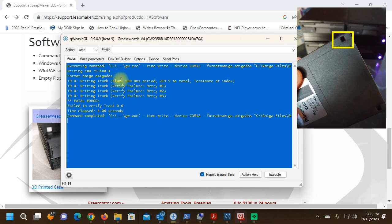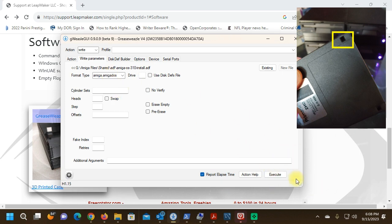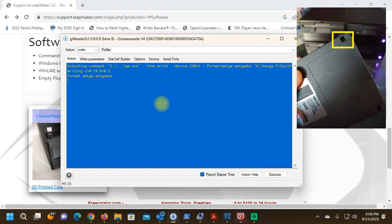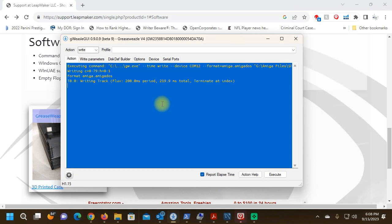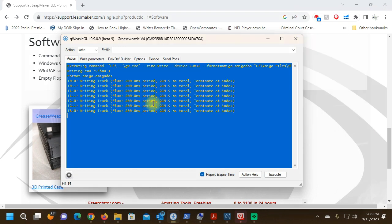It needs to be physically configured to be double density because we are writing double density. I'm going to try this again with the hole covered. Let's see what happens. No errors this time and it writes fine.